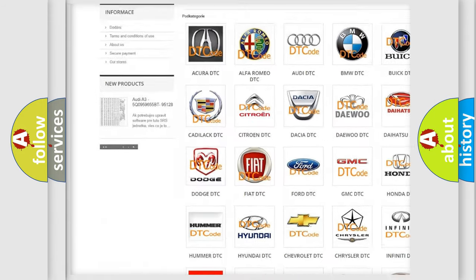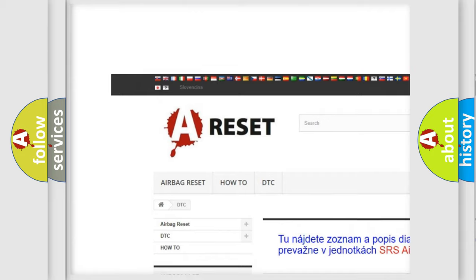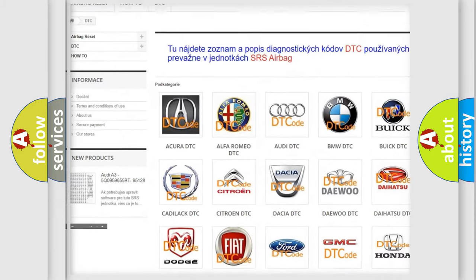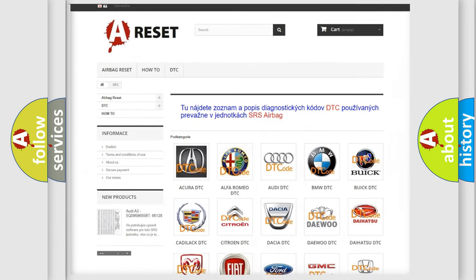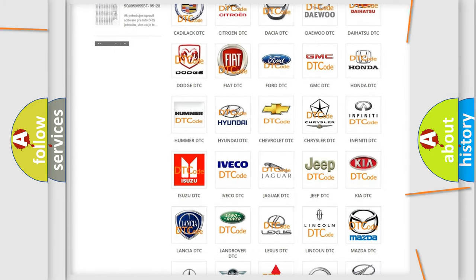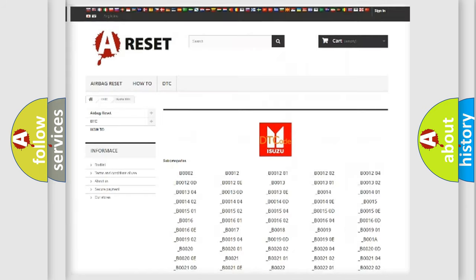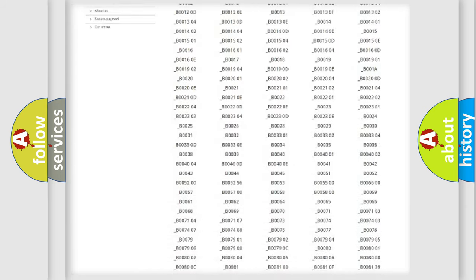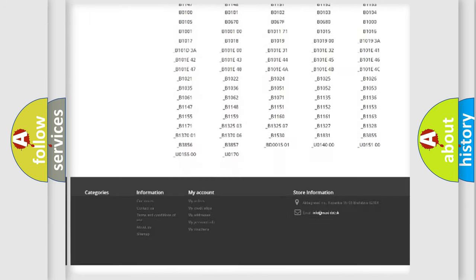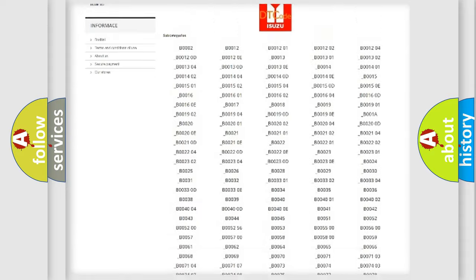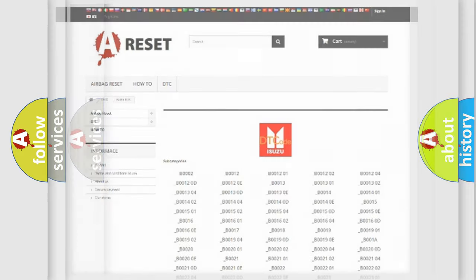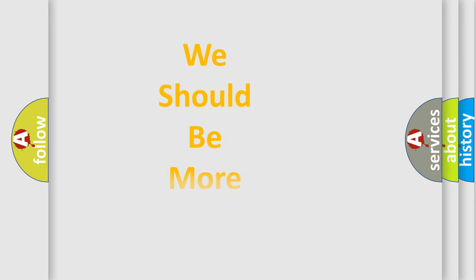Our website airbagreset.sk produces useful videos for you. You do not have to go through the OBD2 protocol anymore to know how to troubleshoot any car breakdown. You will find all the diagnostic codes that can be diagnosed in Isuzu vehicles, also many other useful things.